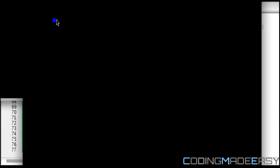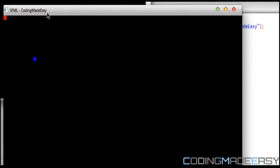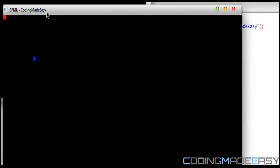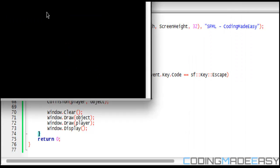On our screen right here you'll see our player is in red and the enemy is in blue or the object in blue. When I touch it the object moves to a new random position. If I touch it again it moves to a new random position and so on and so forth.